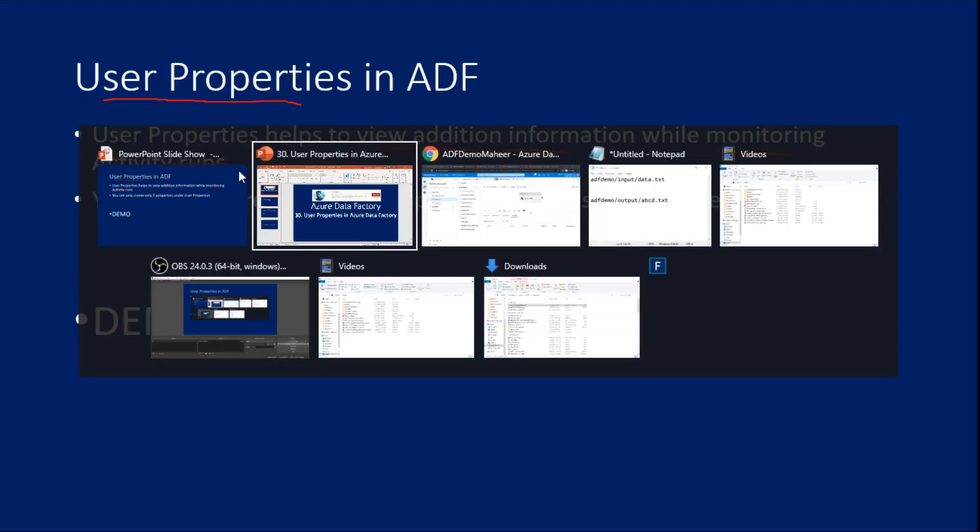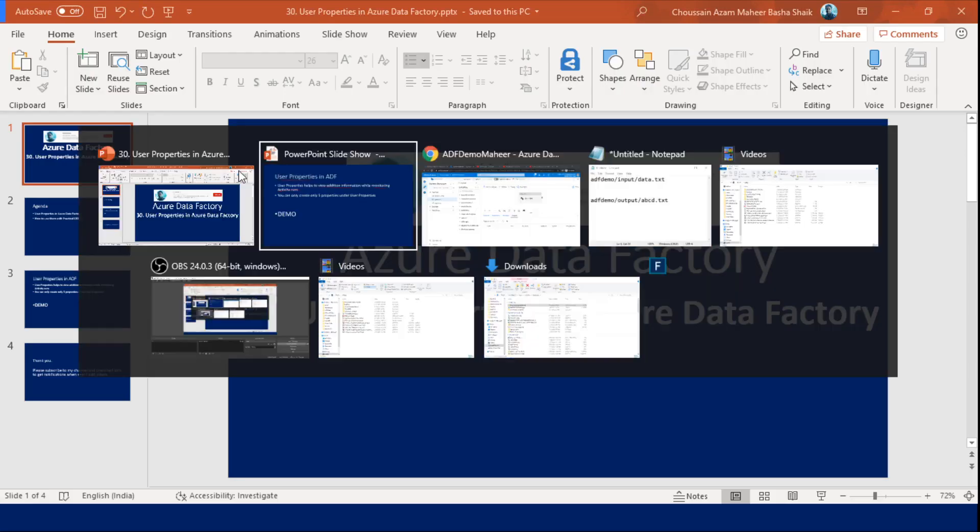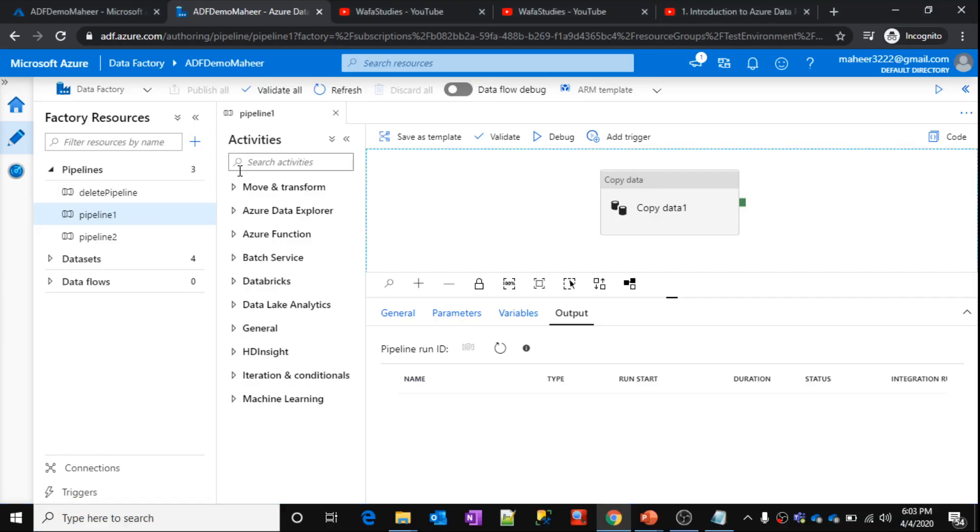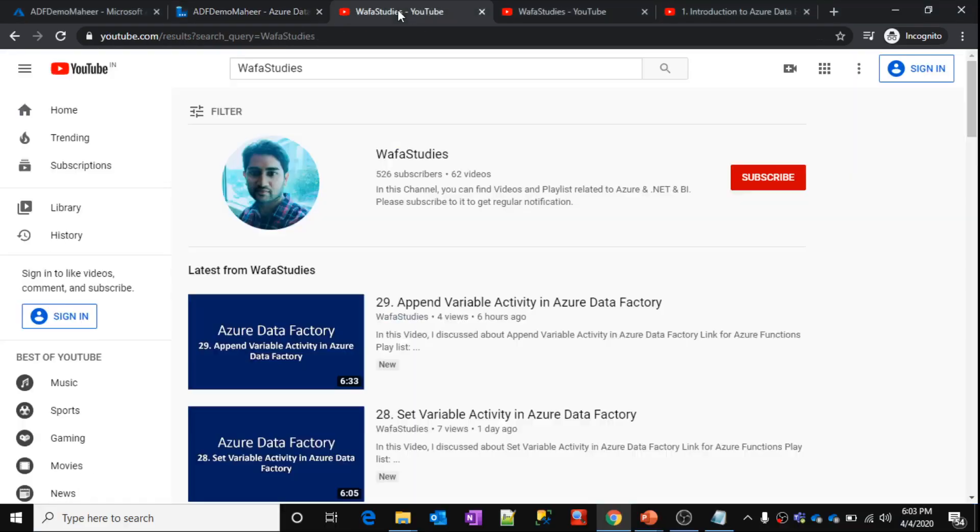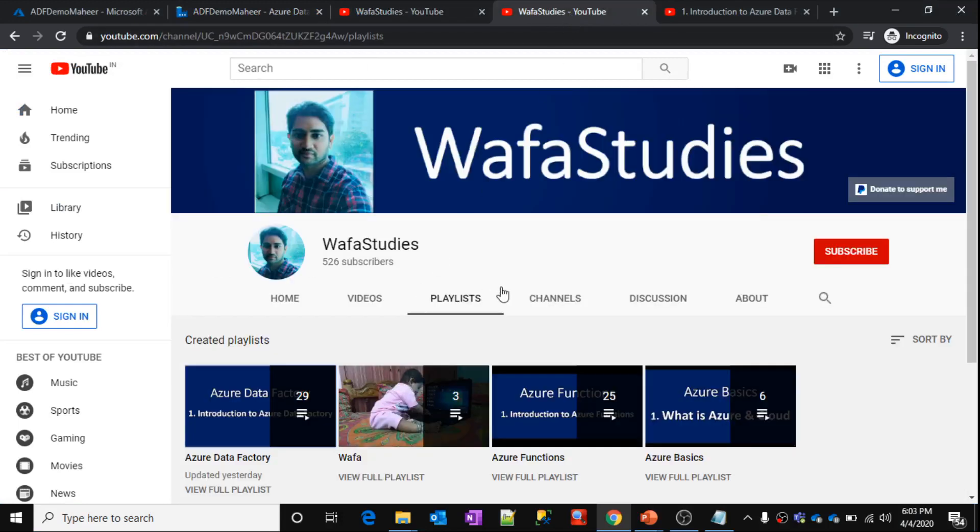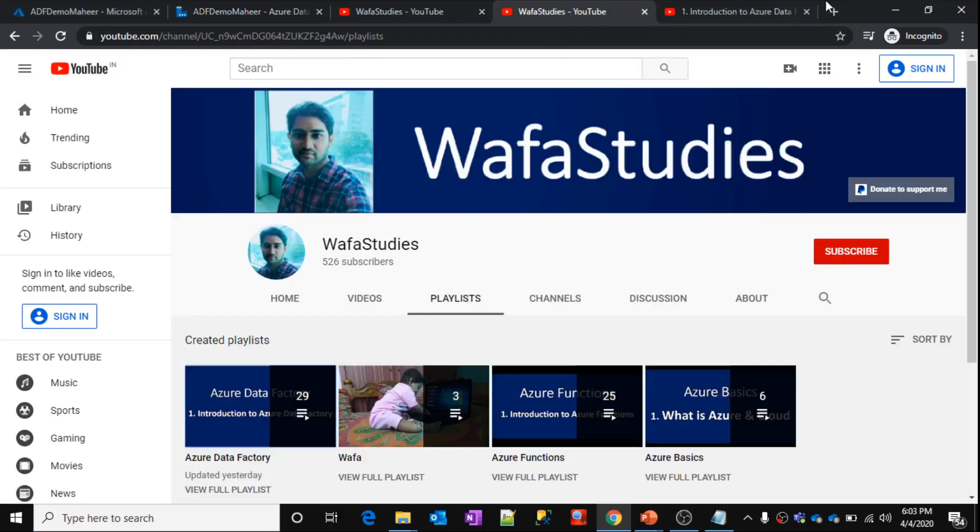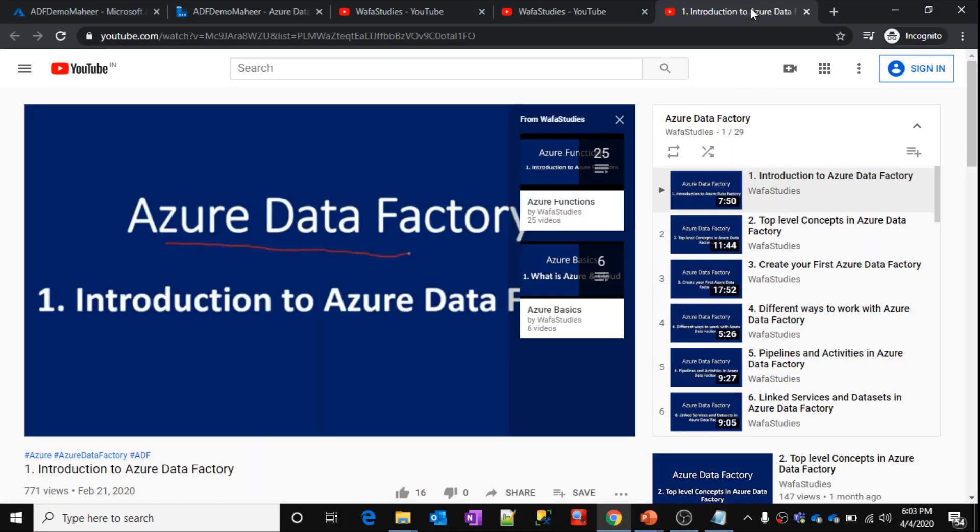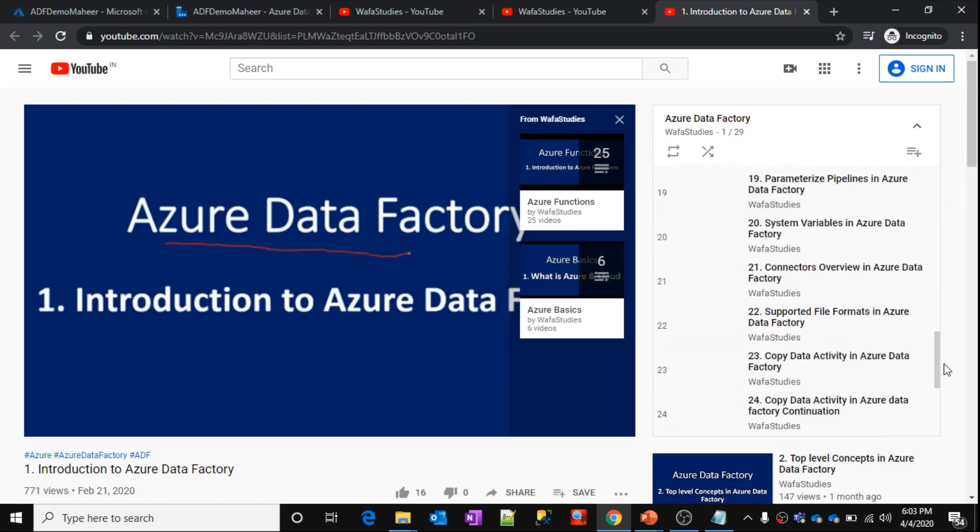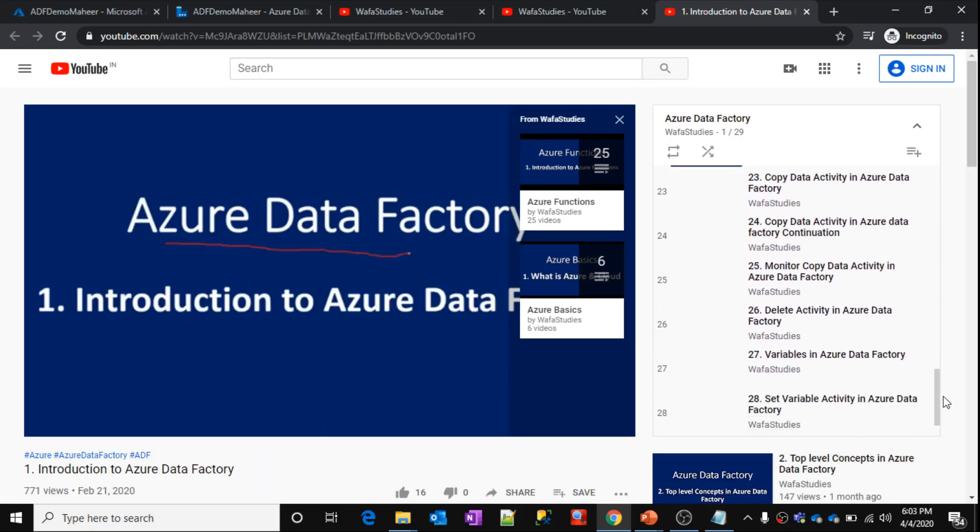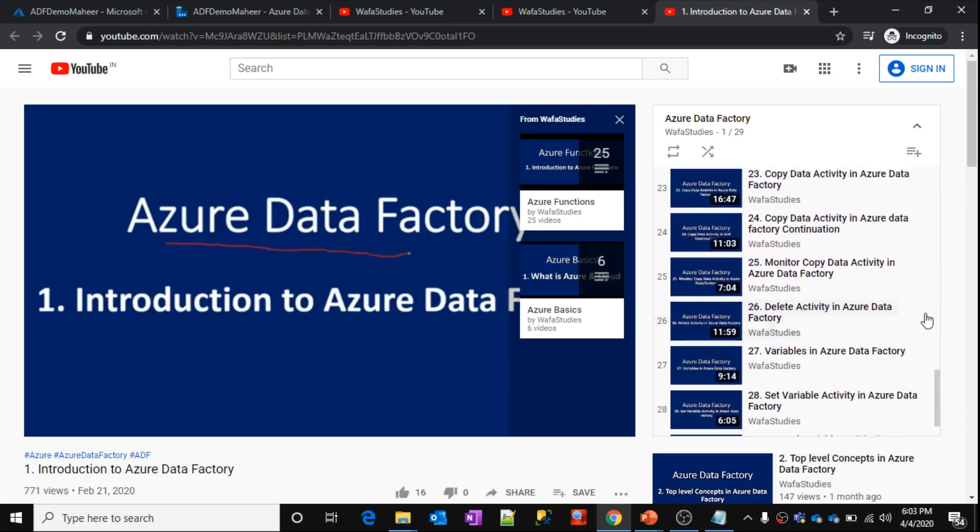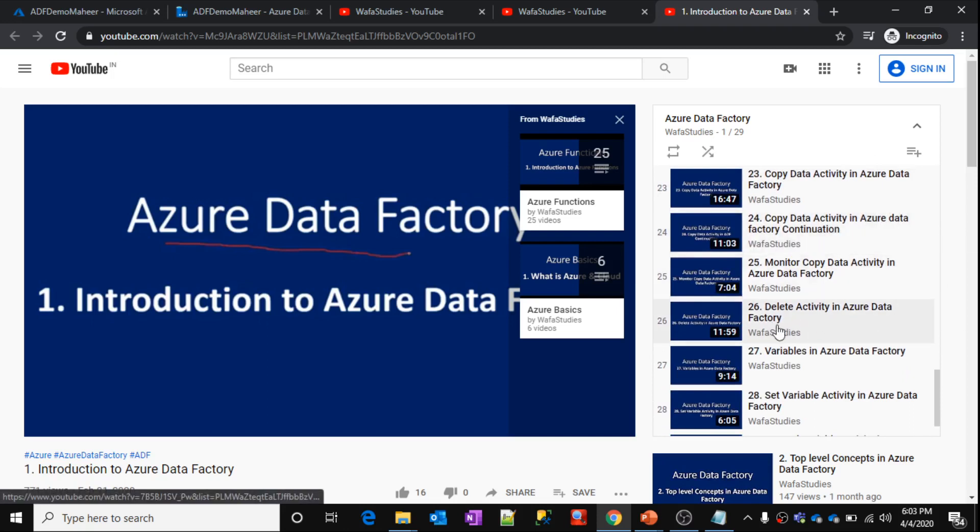I have already discussed about these user properties in my past videos. If you go to WafaaStudies channel and inside the Azure Data Factory playlist, in part 24 and part 26, I have already discussed about user properties with practical examples.